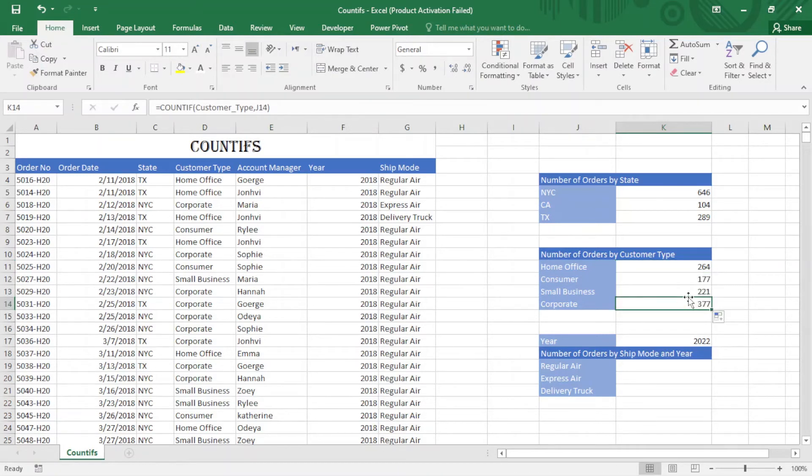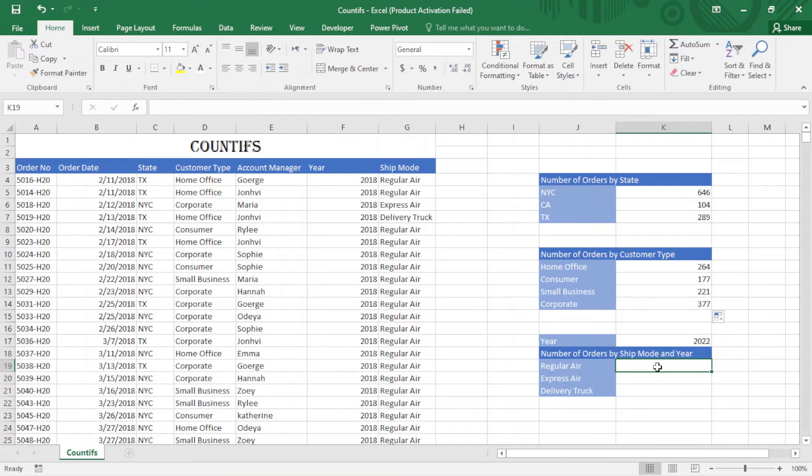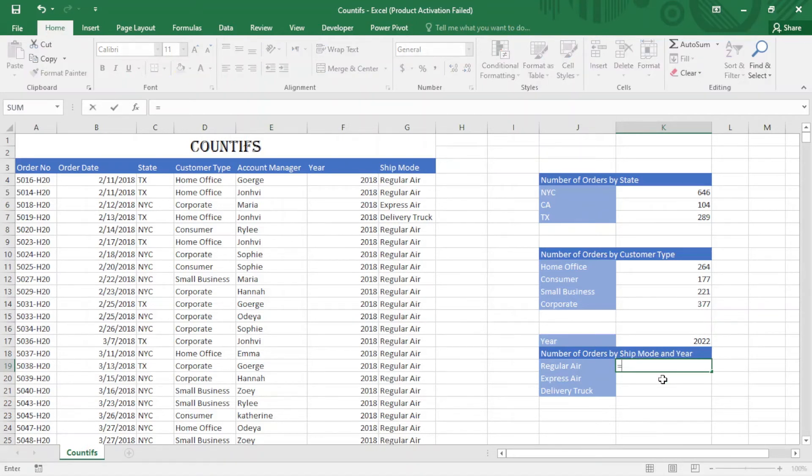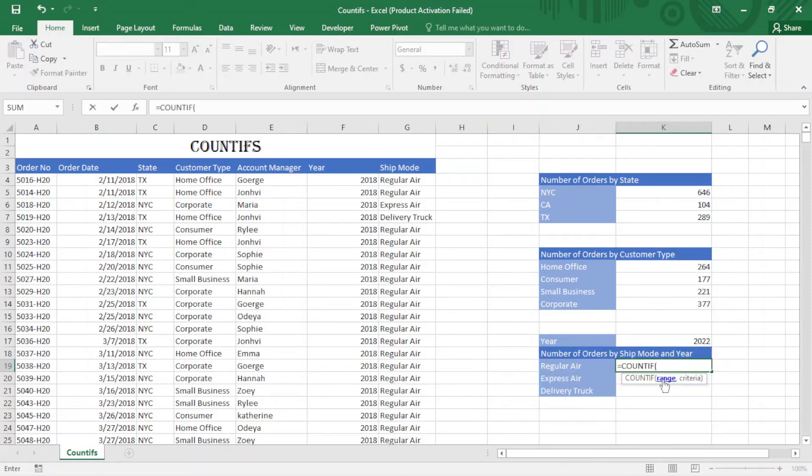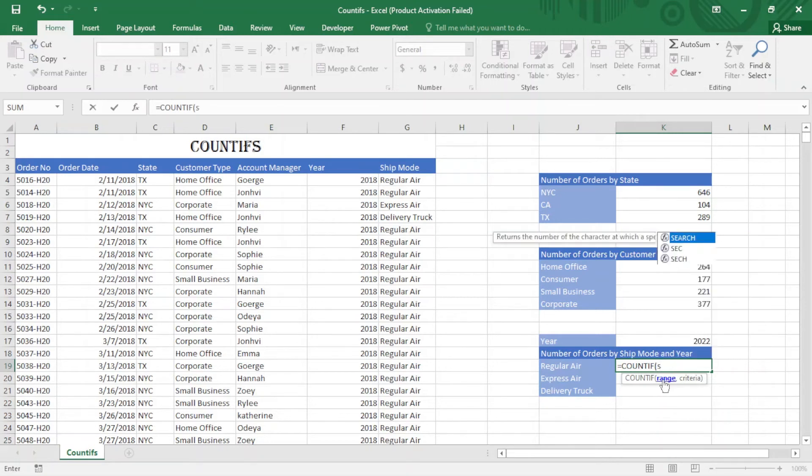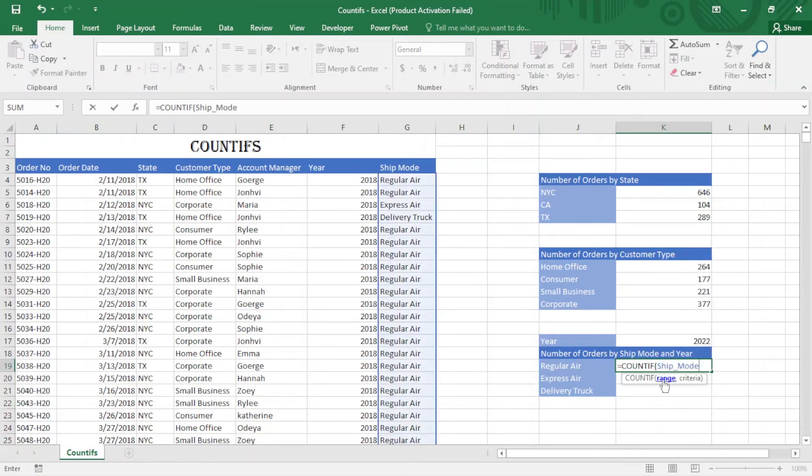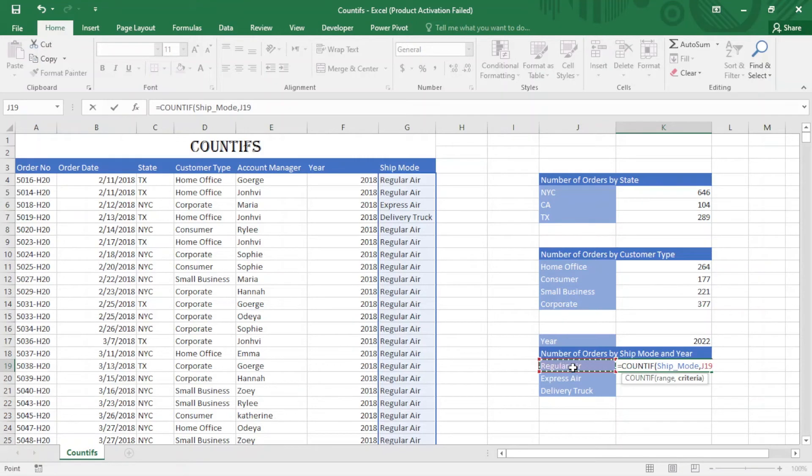Next, I want to apply COUNTIFS here also. Let's see if it works or not because we have the ship mode and also the year. Equal sign, COUNTIFS. I should select the range - first the ship mode, comma, select this, comma. Next I have to select the year range.